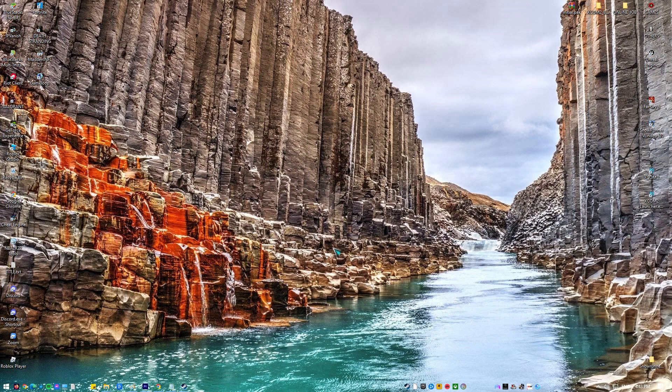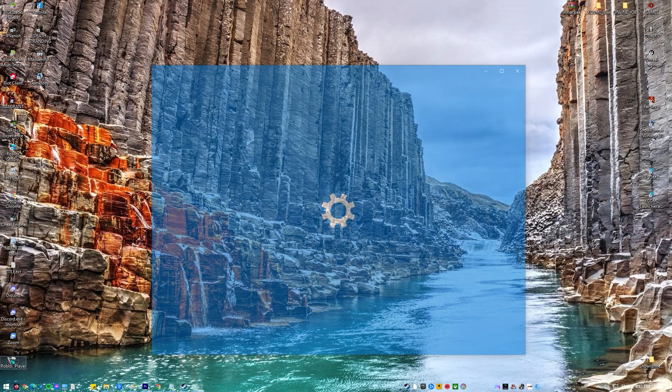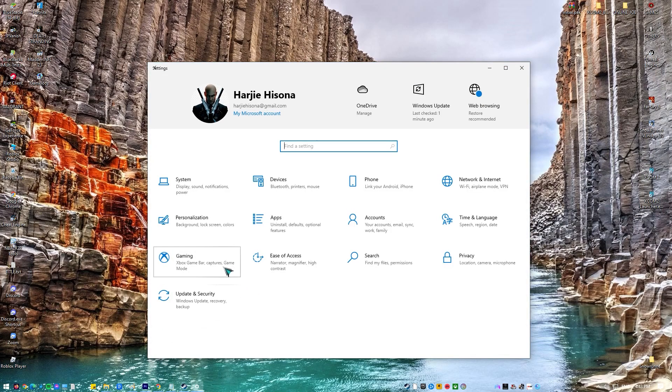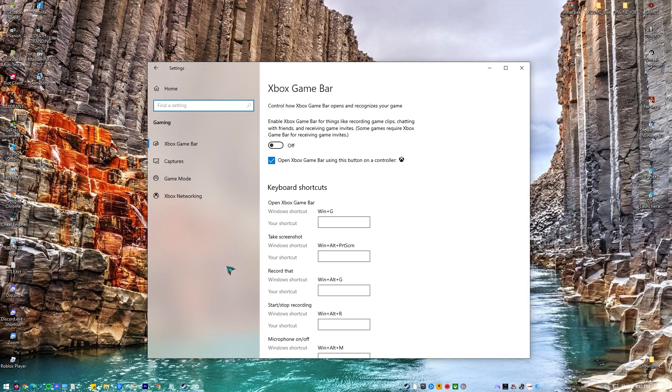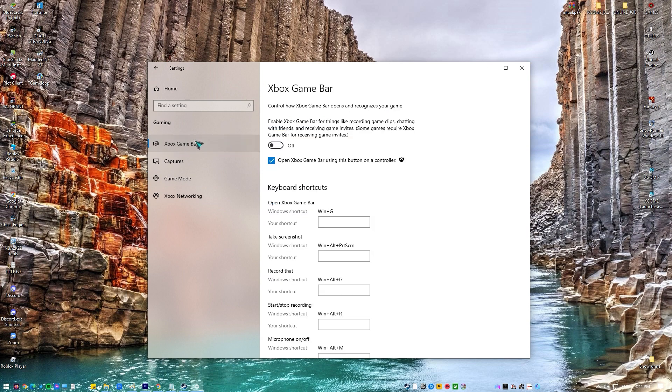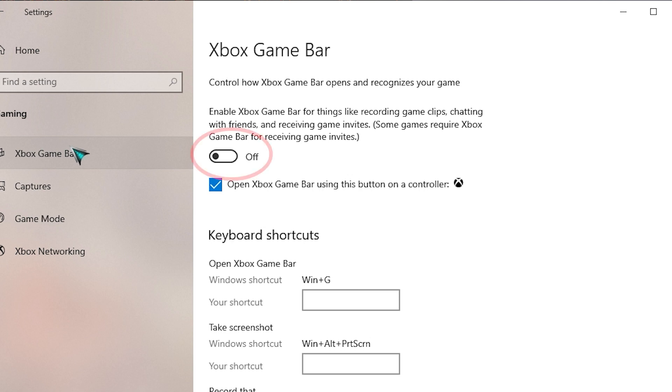Type Settings in the search box and open the application. In the settings, click on Gaming. Click on Game Bar, press it at the left side of the navigation bar and turn the option Record Game Clips, Screenshots, and Broadcast Using Game Bar off. Restart your computer.